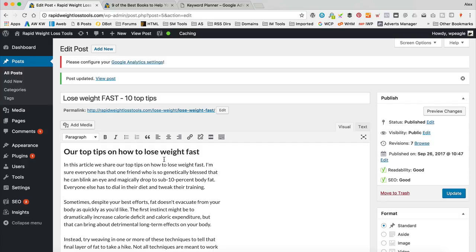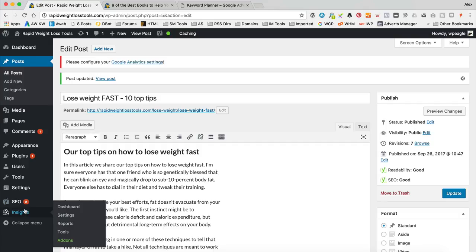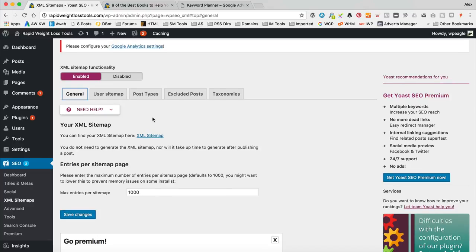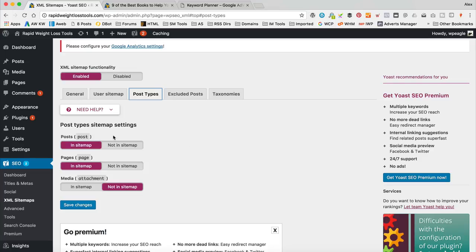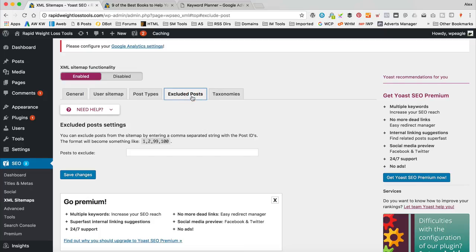The final thing I want to do is submit a sitemap to Google. A sitemap is a great way to tell Google all about your site and the posts and pages you've published — it just helps Google index your site. To set up our sitemap, go back into the SEO options and go to XML Sitemaps. It's created the sitemap automatically. Under Post Types, it's including posts and pages but not media — we don't want it to index all our images on their own. If you want to prevent specific posts from being indexed, you can set them as no-index within the Yoast SEO settings on that particular post.